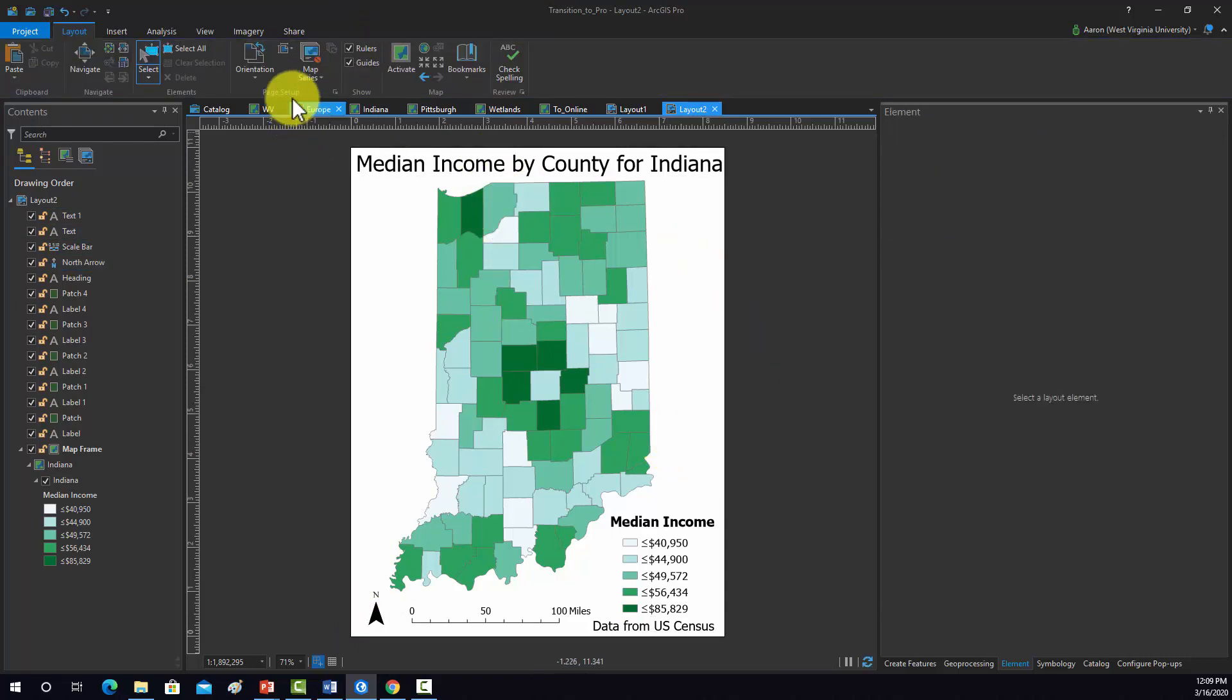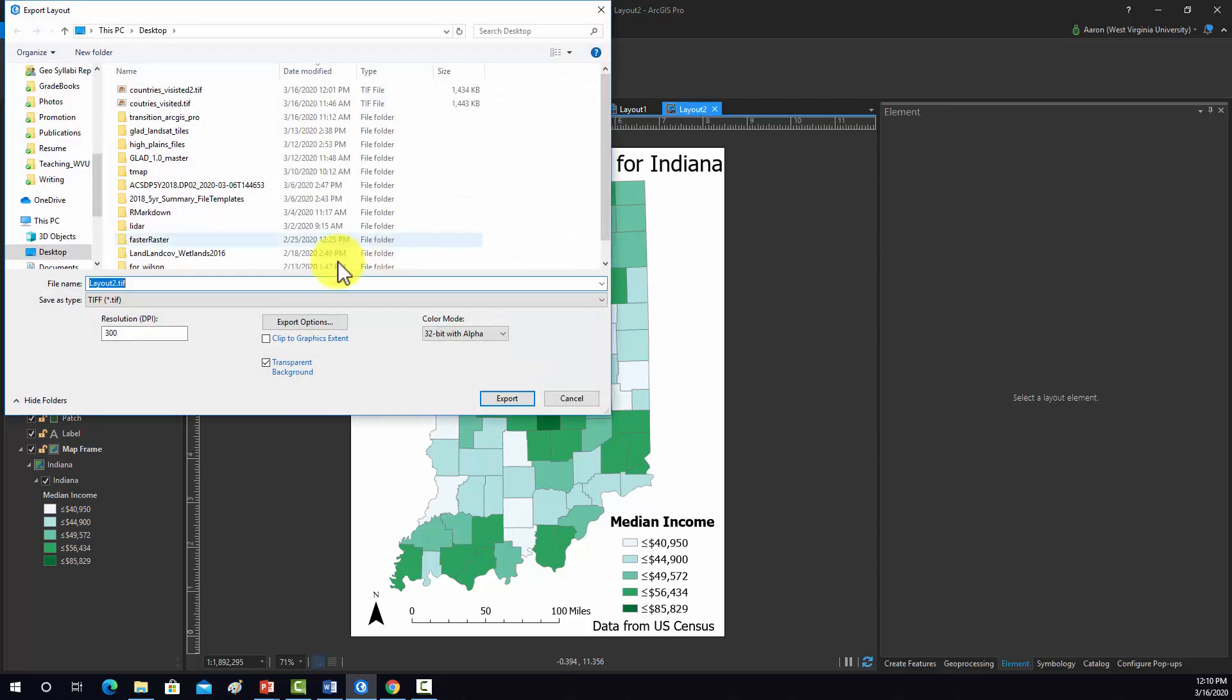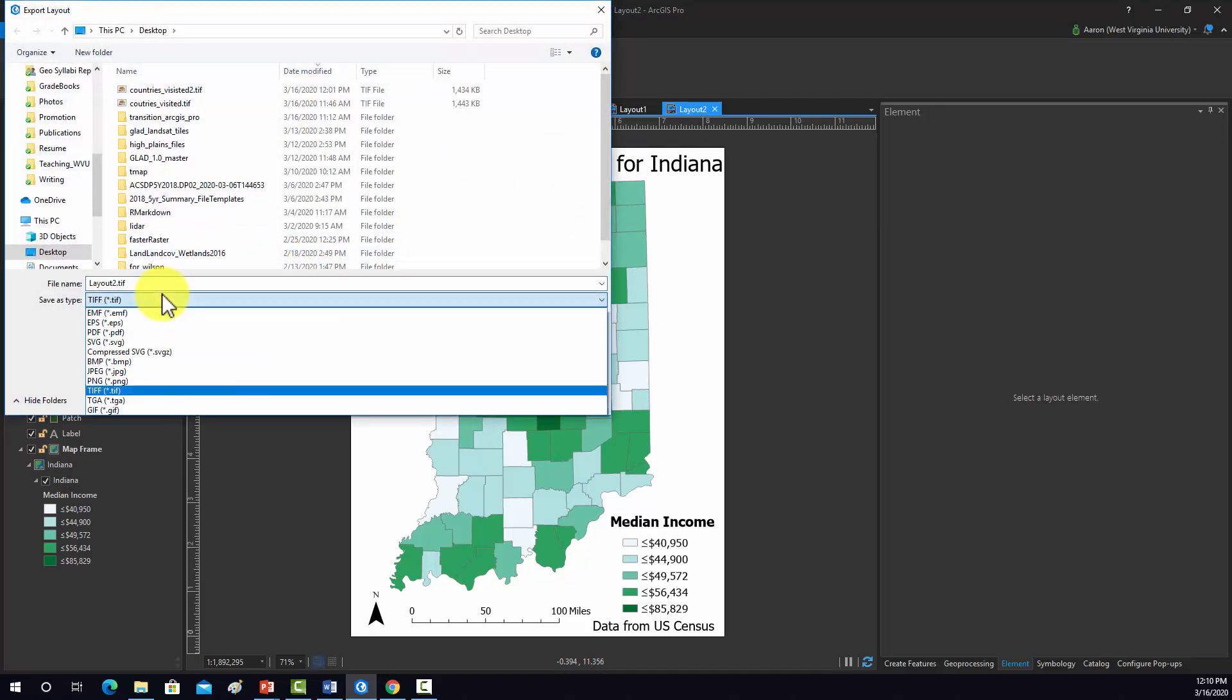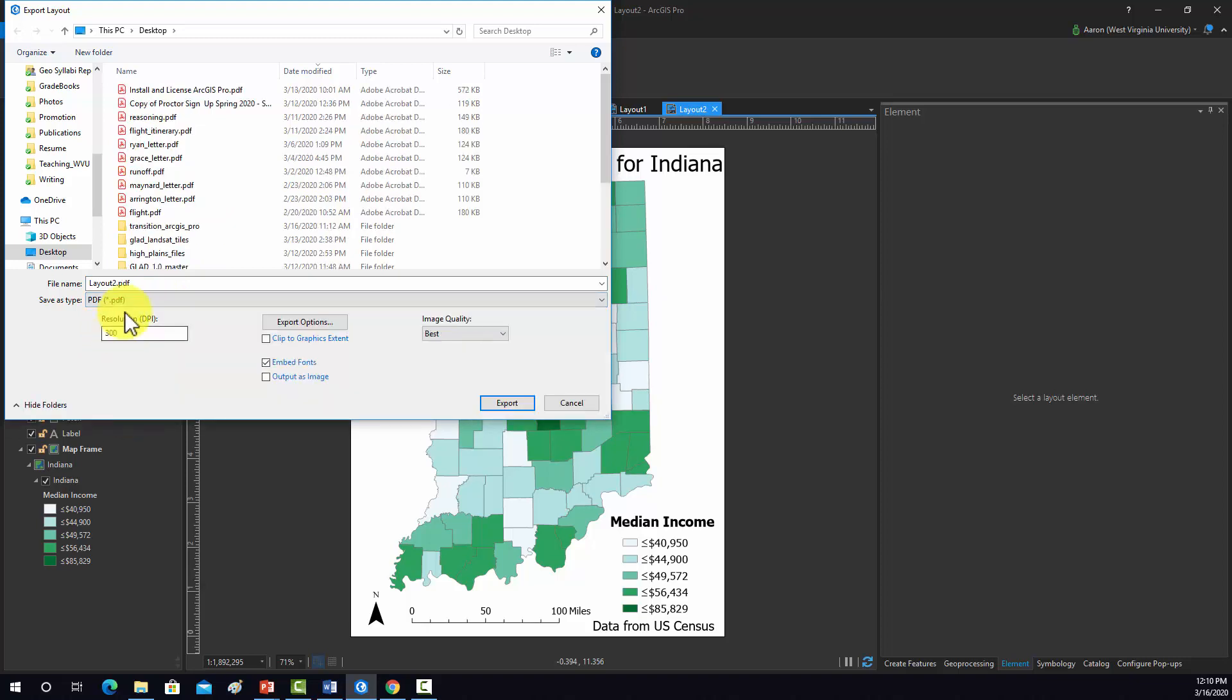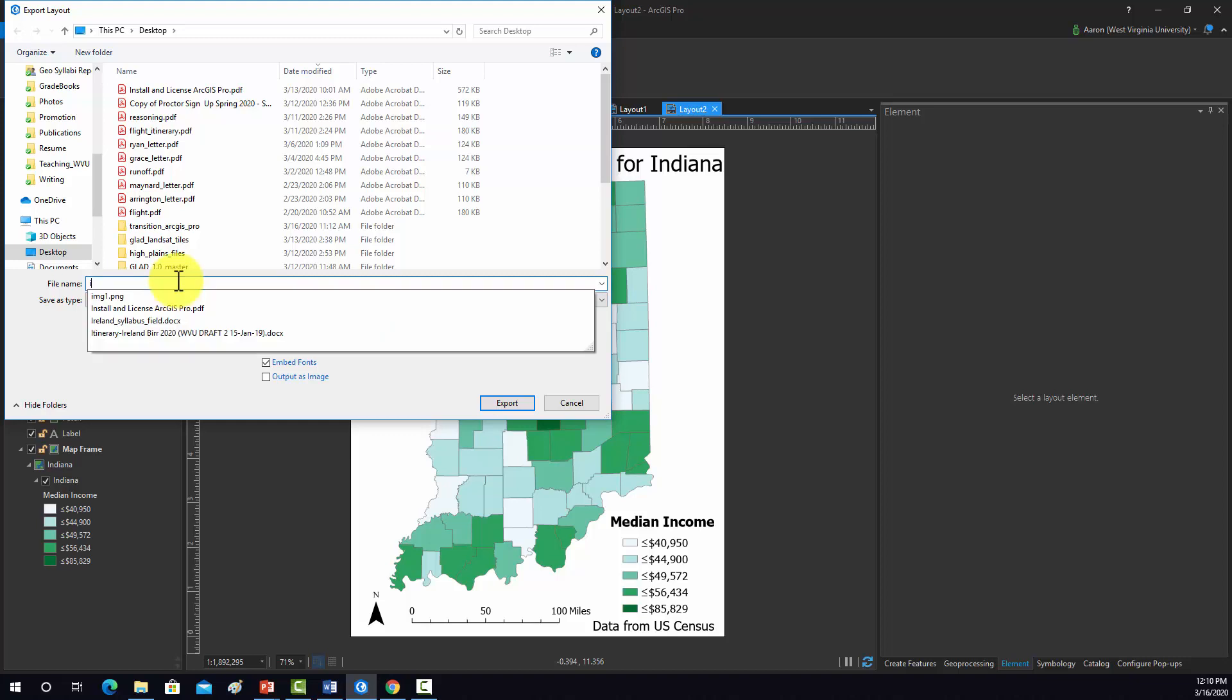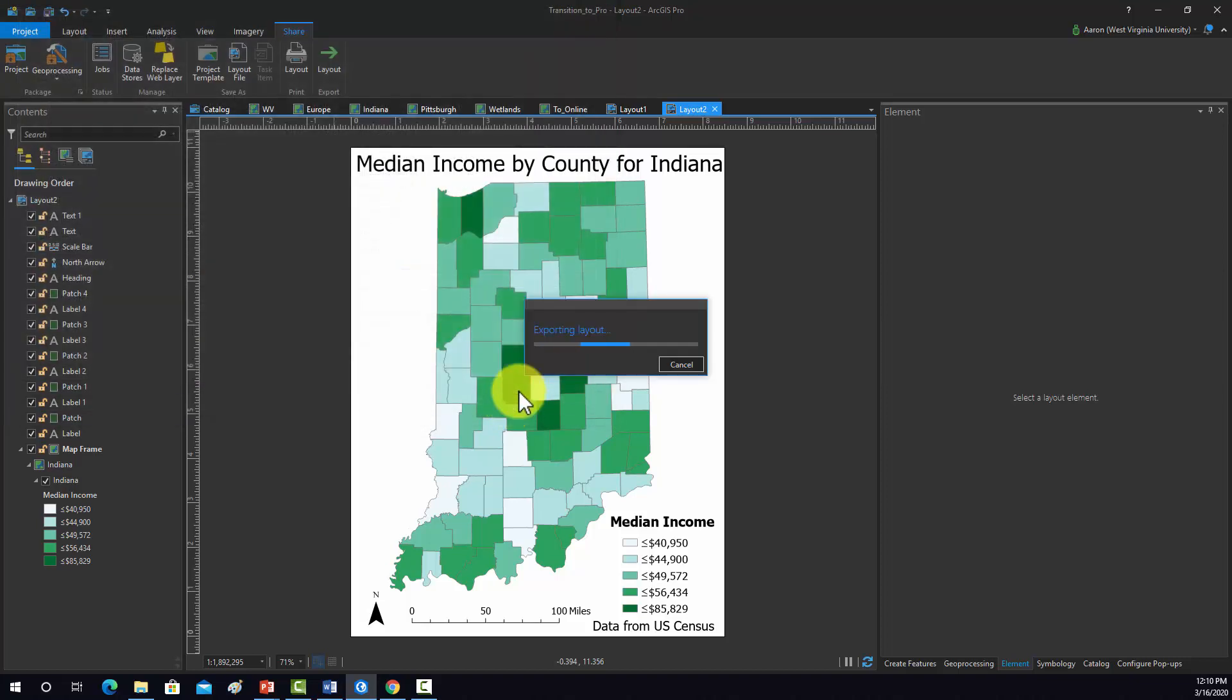Again, to save that out, you would just go to Share, Layout. And then now, let's do a different format. I'm just going to save it as a PDF. So we'll call that Indiana Map. I'm going to save that to my desktop.